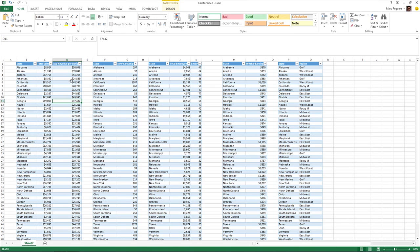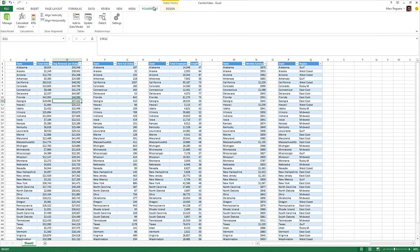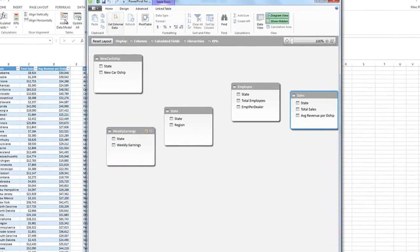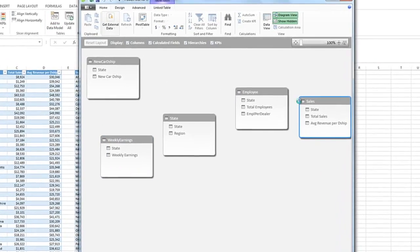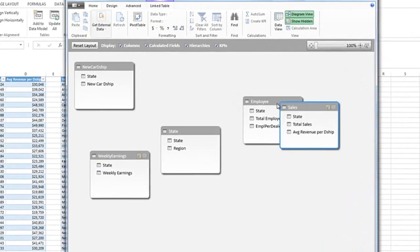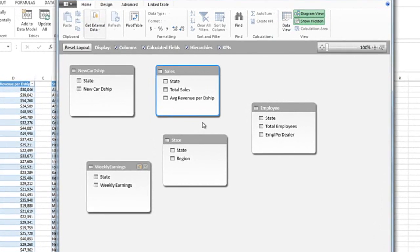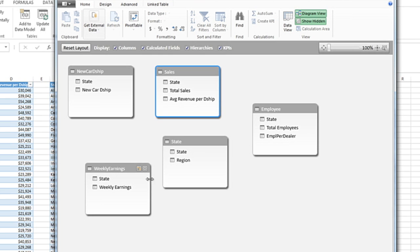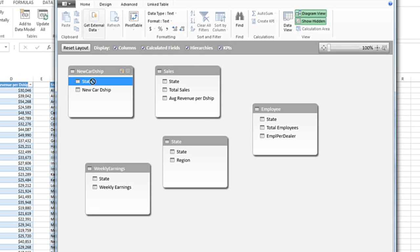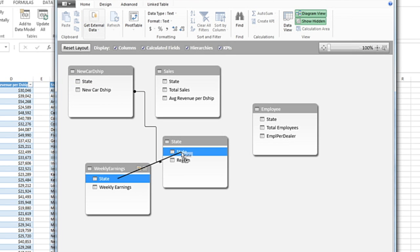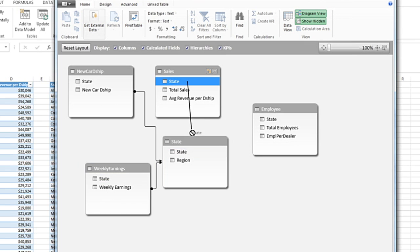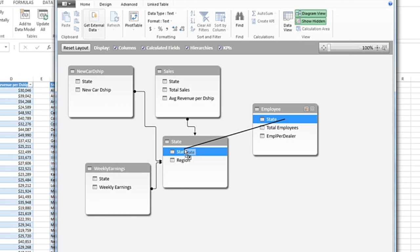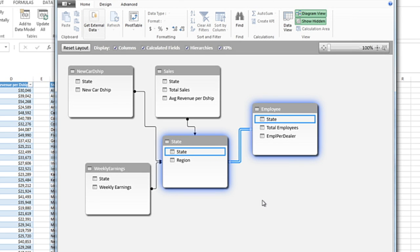So I need to add my newly created table to my data model. So I click in a cell in the table, click on Power Pivot, and click Add to Data Model. As you can see, I already created the tables for my data model. So I'm going to join all those tables together through my mapping table that has state and region. I go from state and new car dealership to state mapping table. Weekly earnings, sales, and employee. All my tables are joined. This is my data model.